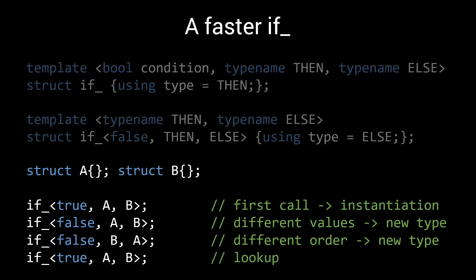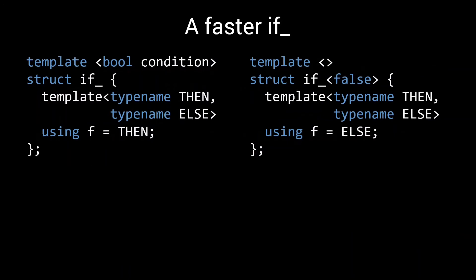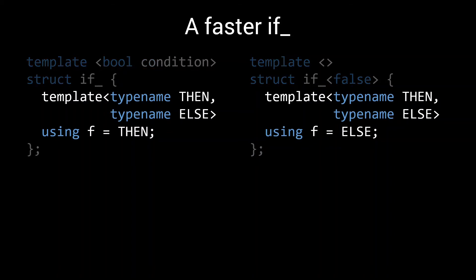So let's look at a different way of defining our if statement, which does not put all its parameters in the template type. Here we again use the main template for the true case and a specialization for the false case. But this time we only put the condition in our list of template parameters. Where before if would define a type alias as a member, we are now defining a template alias, which we'll call f for function.